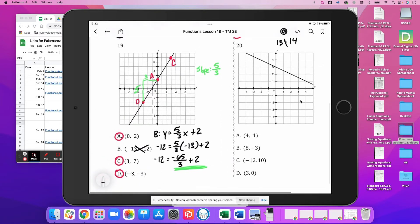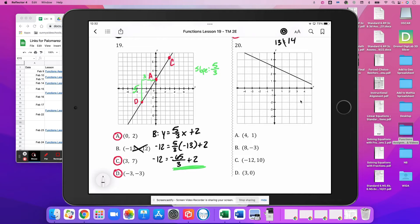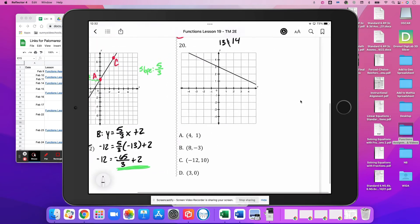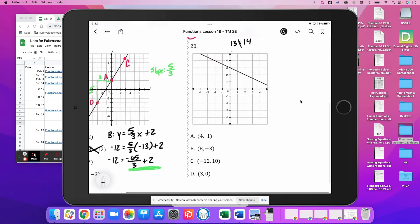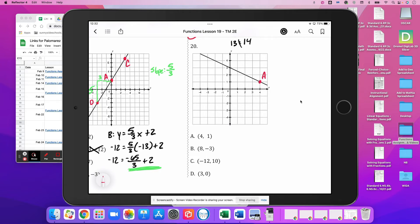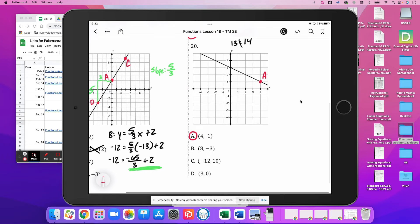Moving on to 20 — we've got to test the points. (4, 1): A satisfies the function. (8, -3) and (-12, 10): we don't know about B and C. (3, 0) lands right there, so D does not satisfy the function.